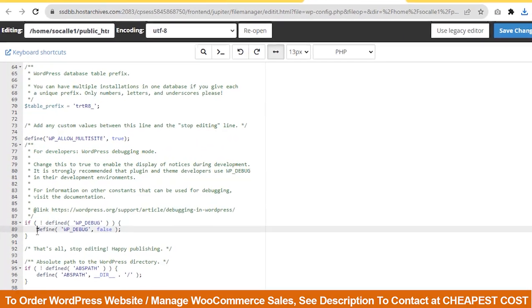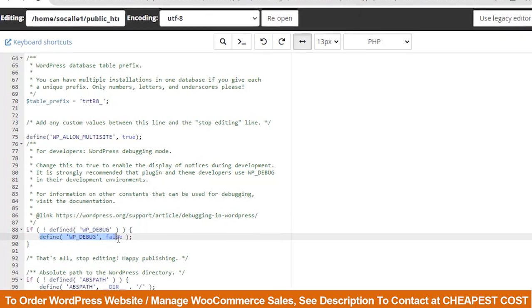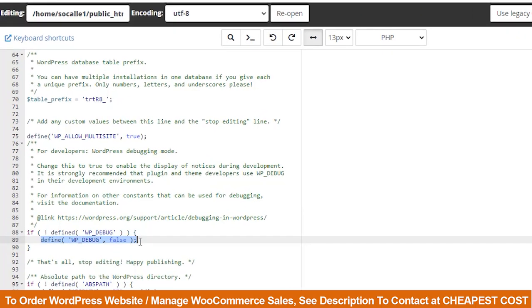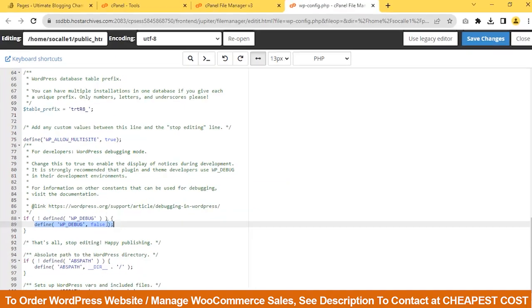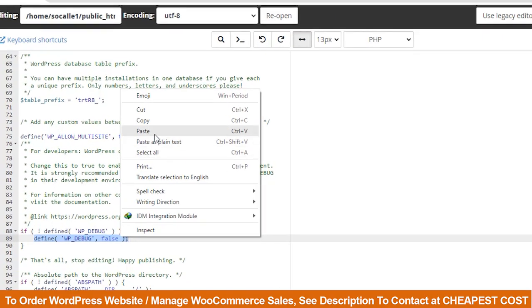Scroll down and find the code Define wp-debug false. We have to modify this code. You will find this code in our video description, then select the whole sentence, right-click, and paste.